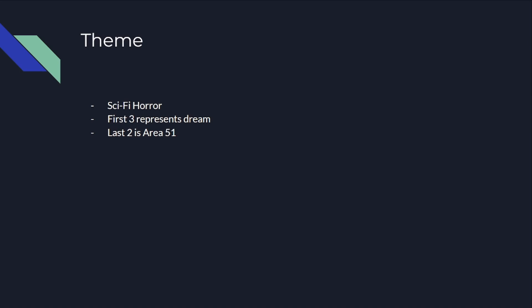So the theme that we're using here, we're using some sci-fi horror, with the first three levels representing a dream that the guy has. But the last two, however, is Area 51 in the distant future. The exact year that I decided was 2232.